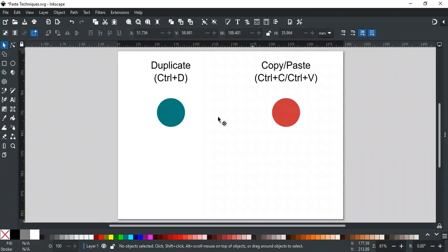In this video, we will discuss different pasting techniques you can use in Inkscape. Copying and pasting are essential functions in most software, allowing users to duplicate and move content easily. Ctrl-C copies the selected item, and Ctrl-V pastes it in the desired location.